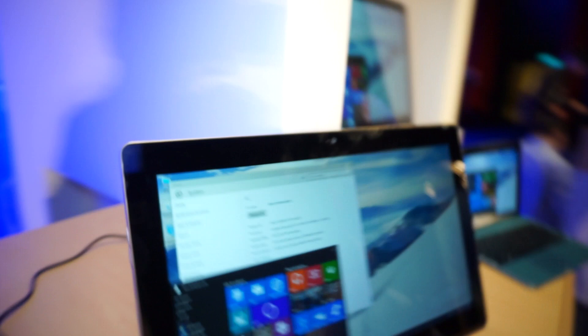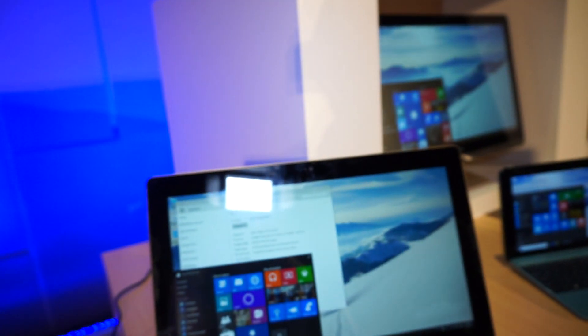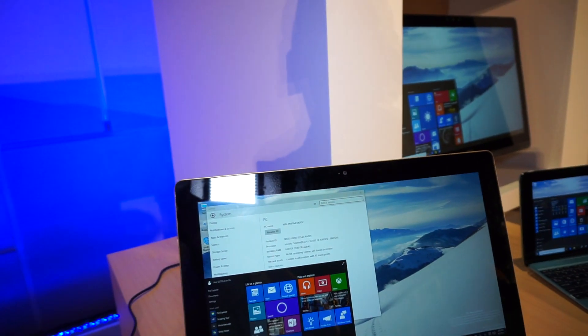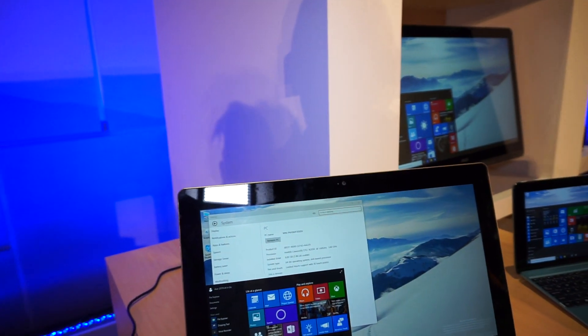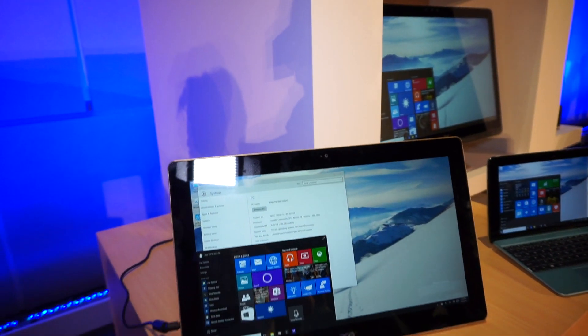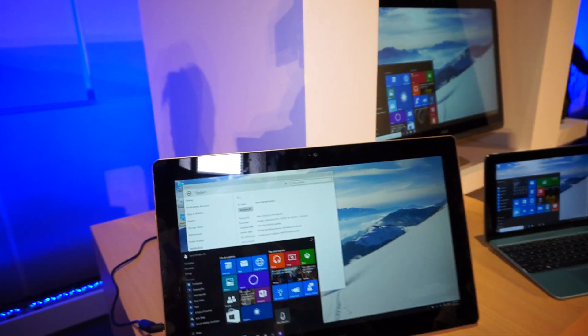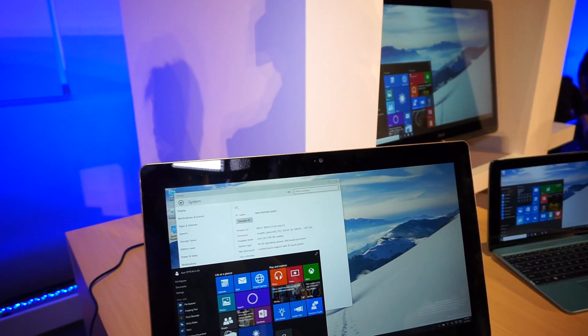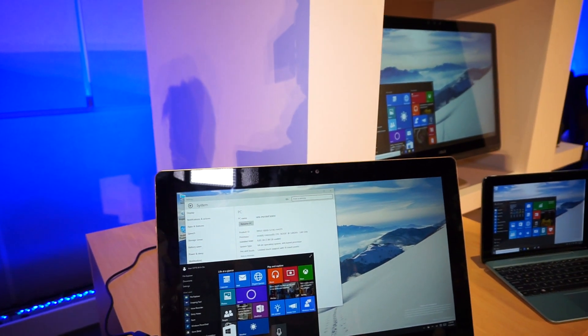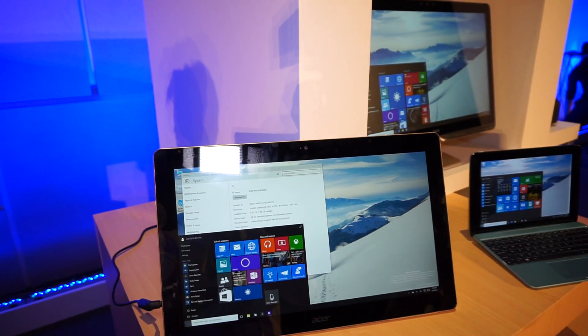So this is a very first quick look at the brand new Acer Z3710 all-in-one PC here at Computex 2015. I'm Daniel from Mobile Geeks. Thanks for watching.